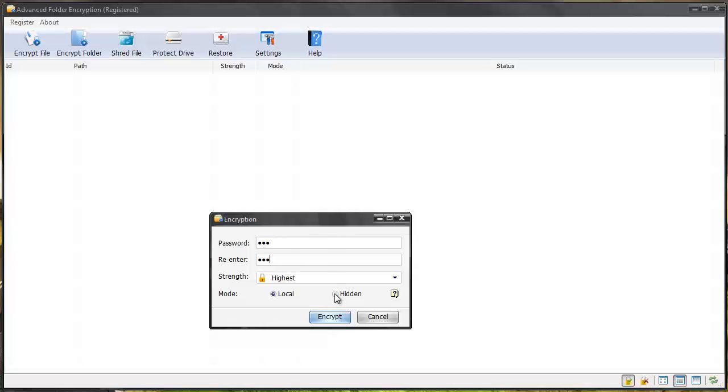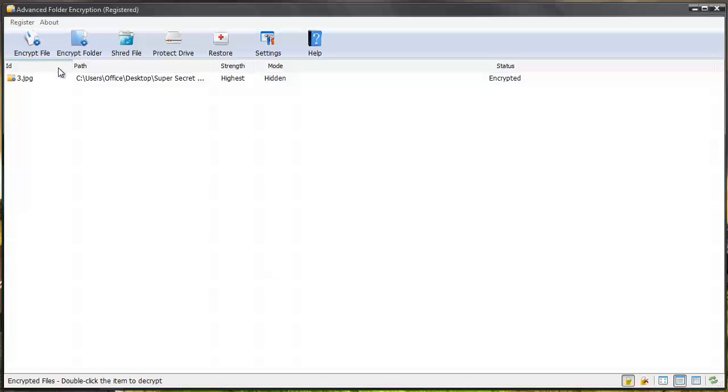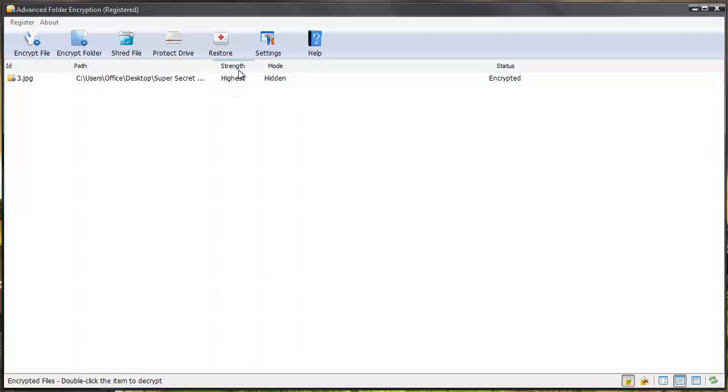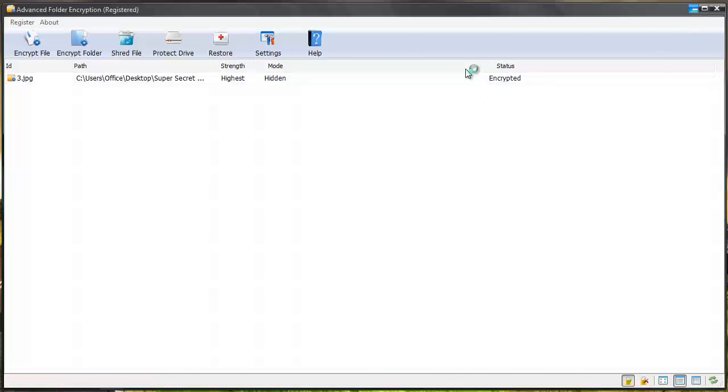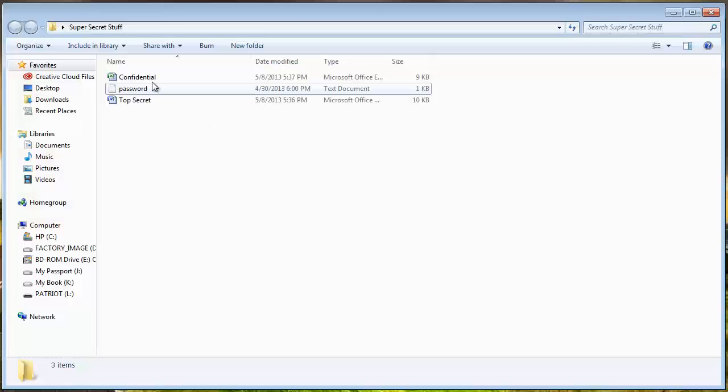And this time I'm going to hide it and encrypt it. And you'll see it shows up within the software and it tells me where it's at. It tells me the level I have it set for encryption and whether it's hidden or local and whether it's encrypted or not. And so if I go back to my folder you're going to see the image file is not shown in the folder now.